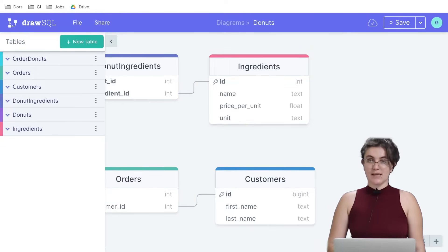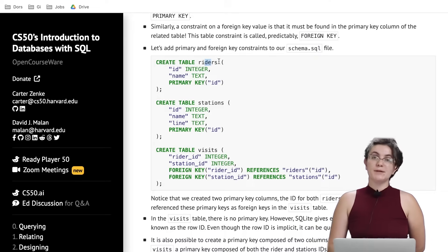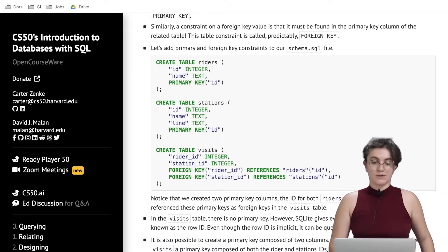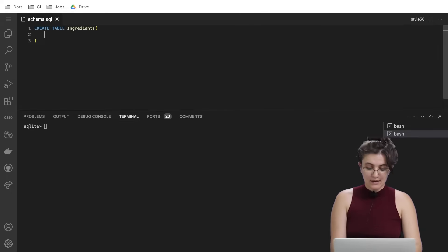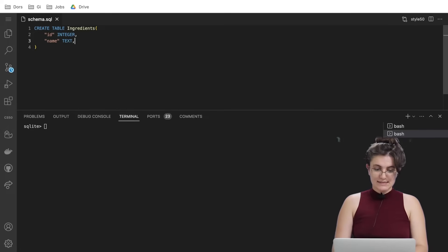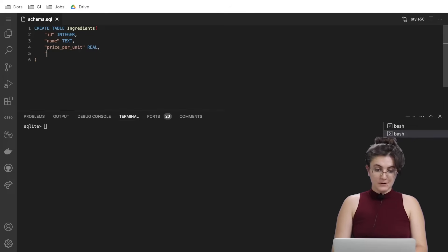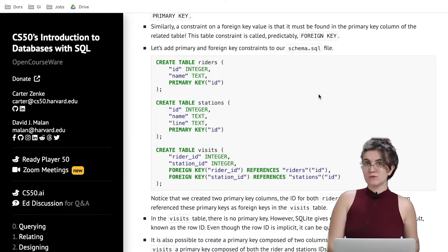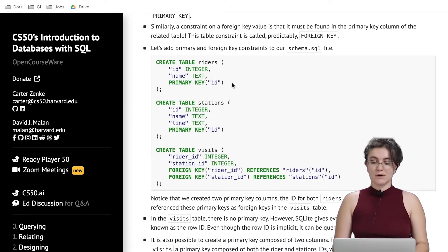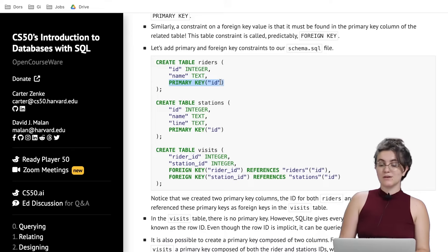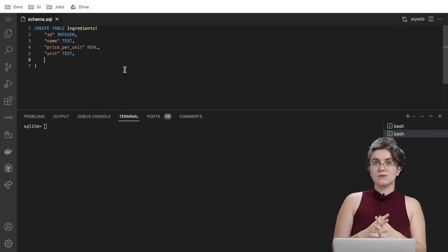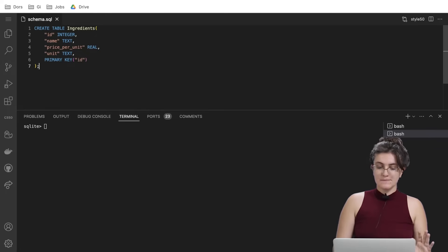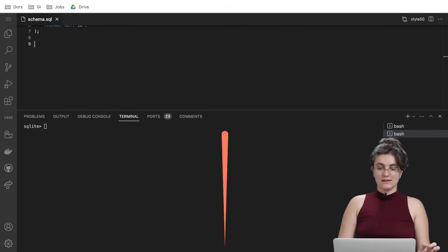As we saw in the lecture, to create a table we need to use CREATE TABLE and the name of the table. We open parentheses and put the name of the column with the type. So CREATE TABLE ingredients, and we're gonna have our row ID that is an integer, our name that's a text, our price per unit that is a real, and the unit that's a text. Now we need to add one constraint. We need to say what is our primary key. So we're going to use PRIMARY KEY and inside the parentheses we put the name of the column that represents the primary key. In our case, ID is the column representing the primary key. After we create this sentence, we add a semicolon.